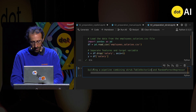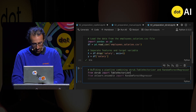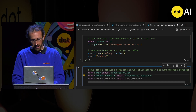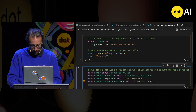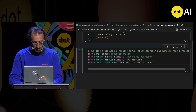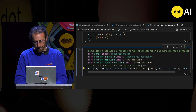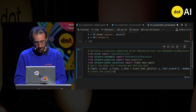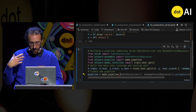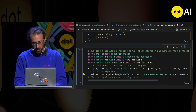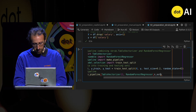I wrote TableVectorizer — if I have typos it won't work. So I import the TableVectorizer, I import the random forest regressor, I make a pipeline. Here I'm splitting the data into train and test, and I create a pipeline that chains the TableVectorizer and the random forest regressor. I'll be careful to turn on parallel computing.